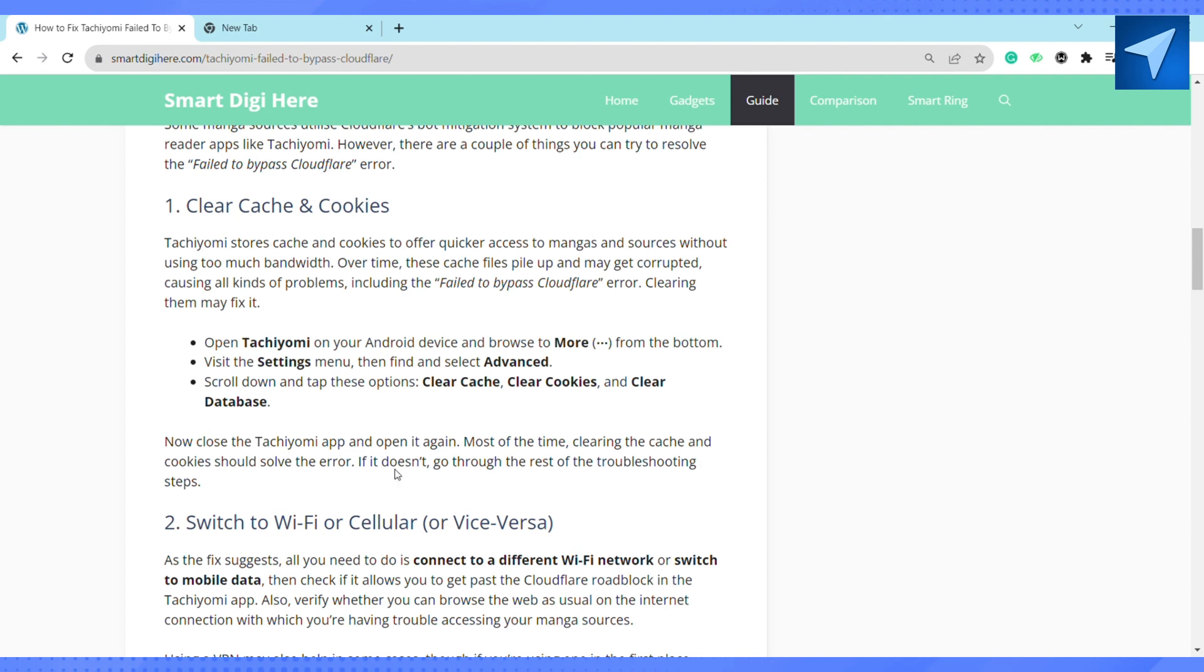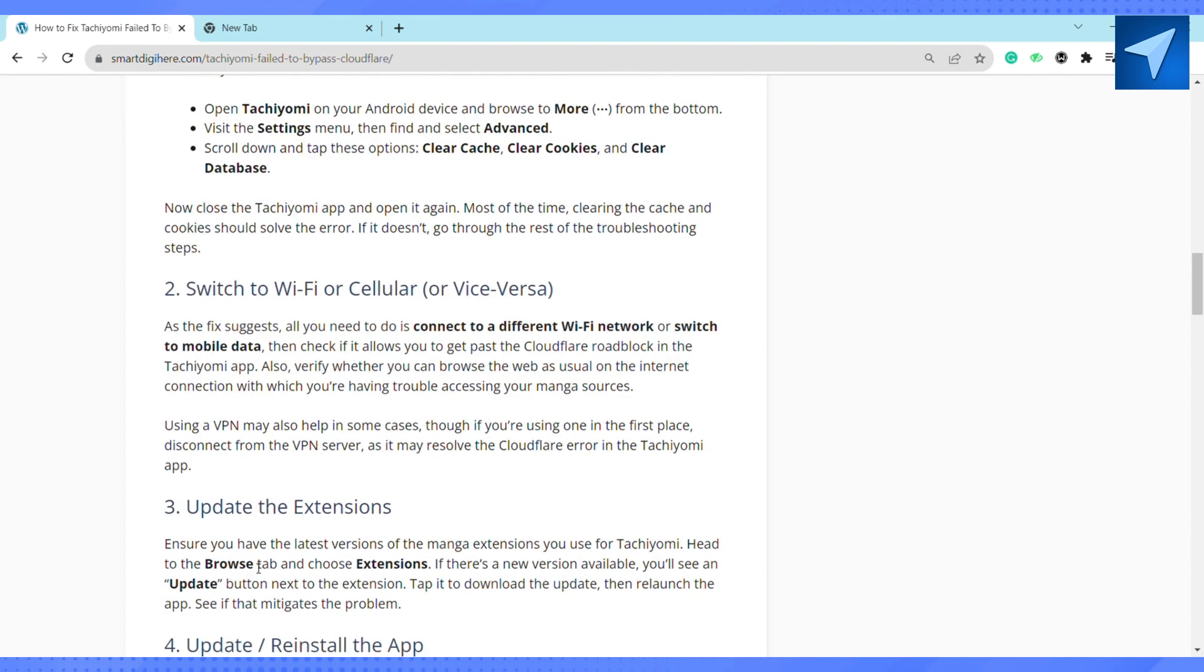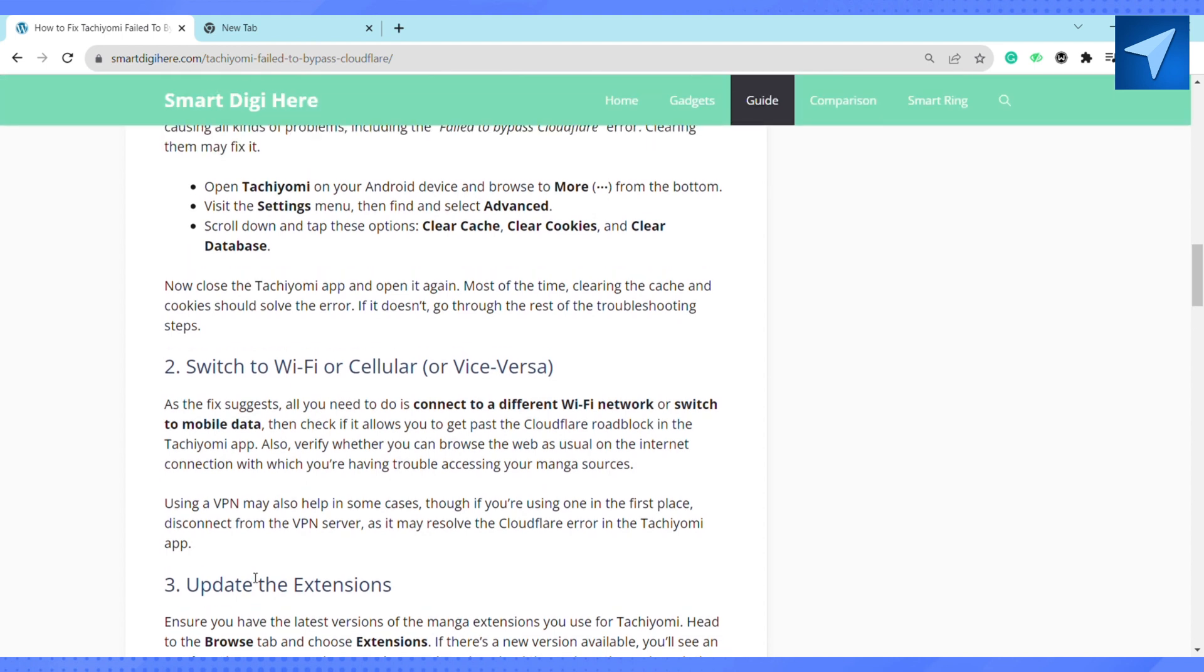If that doesn't work, you'll have to update the extension. Make sure you have the latest version of the manga extension you are using for Tachiyomi. Just tap on Download and Update, then relaunch the app.